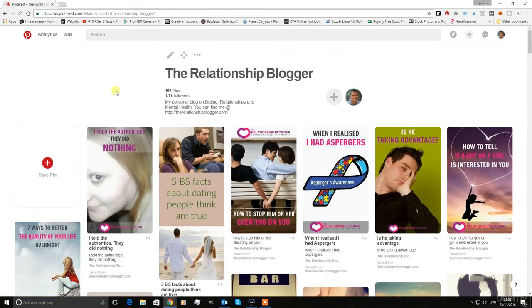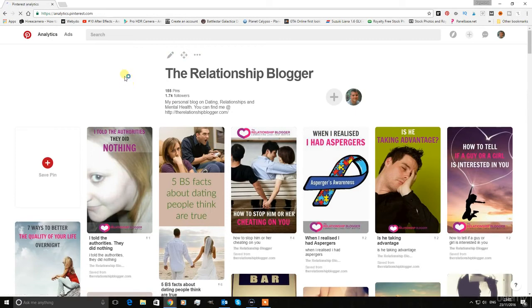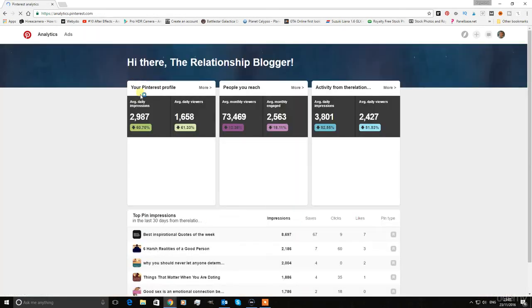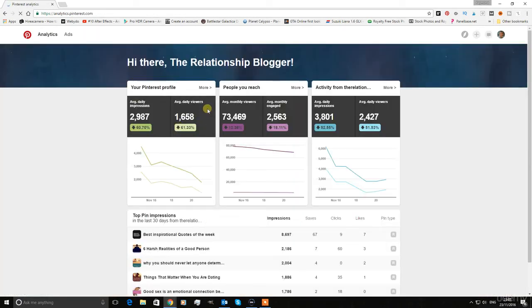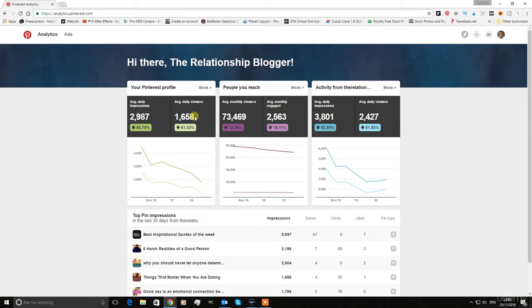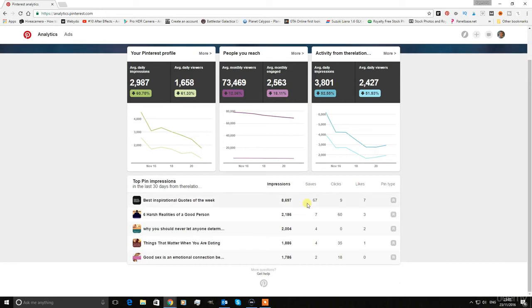If you look at my analytics, you will see that I have 2,987 daily impressions with 1,658 daily viewers. I'm going to show you how to get all that.